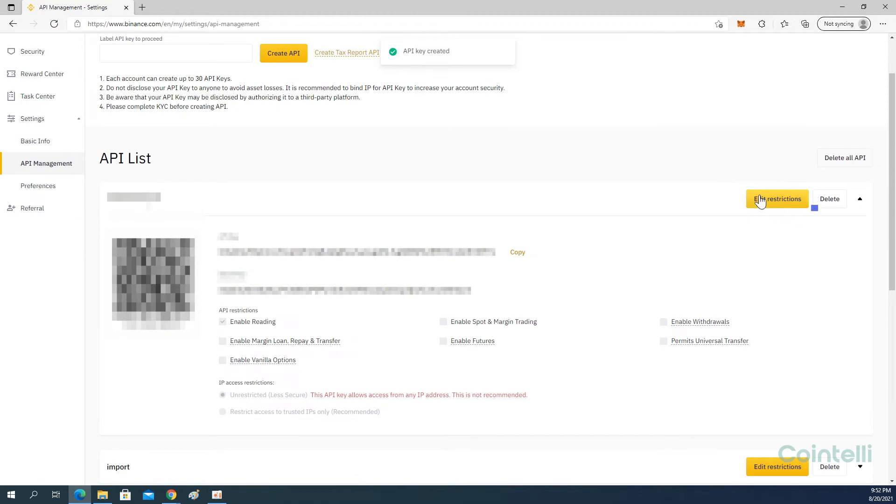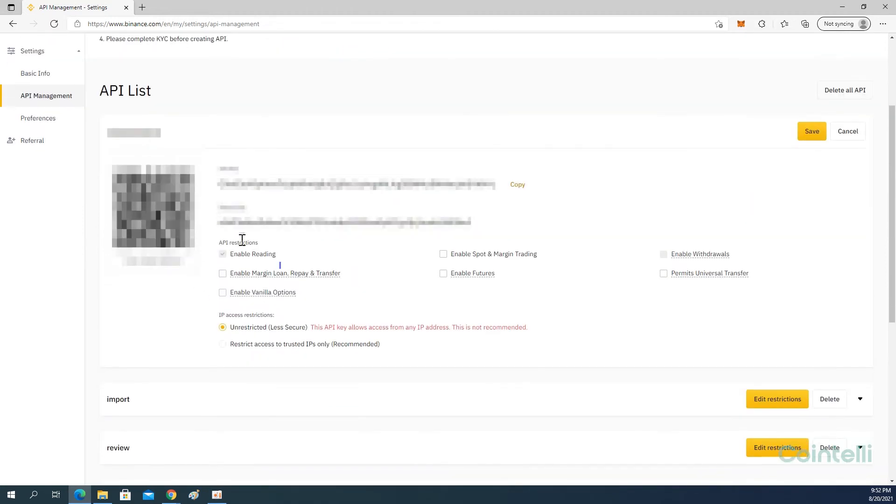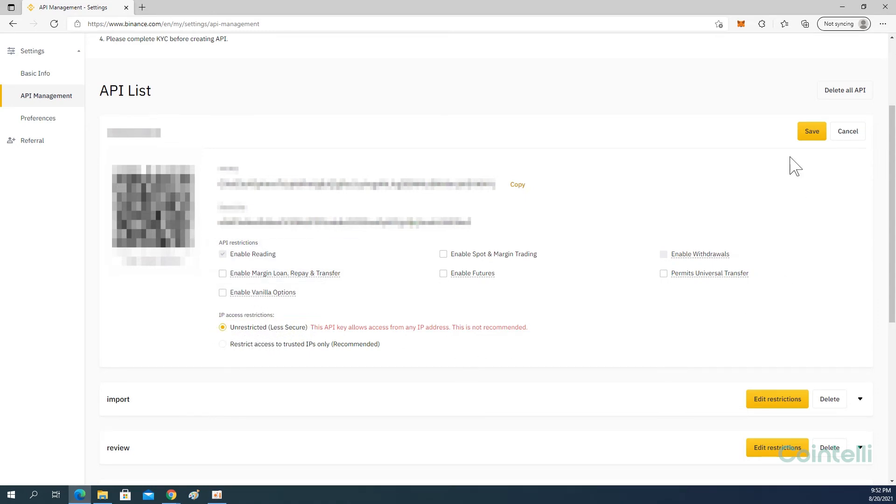Click Edit Restrictions. Check the box next to Enable Reading Only under API Restrictions. Select Unrestricted, Less Secure under IP Access Restrictions. Click Save.